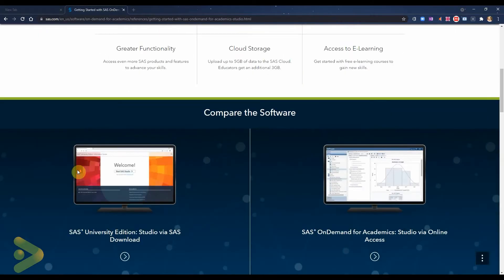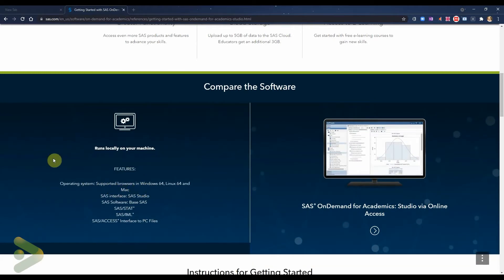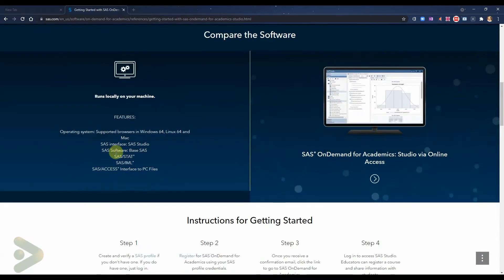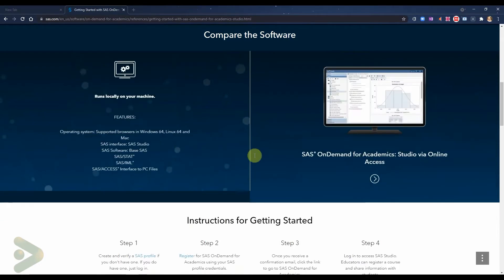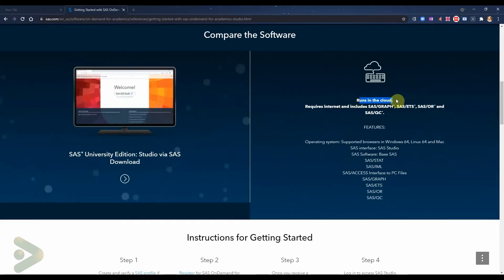There is also access to learning resources. You can see the difference between SAS University Edition and SAS On Demand for Academics. The main difference, besides being on the cloud, is that SAS University Edition has the basic software: Base SAS, SAS Stat, SAS IML, and SAS Access. But in the new SAS On Demand for Academics, you have a lot more — SAS Graph, which I found very useful, SAS ETS, SAS OR, and SAS QC. So you have more functionality. SAS University Edition runs on your machine; SAS On Demand runs in the cloud. The only downside is if your internet is down, you cannot use it.